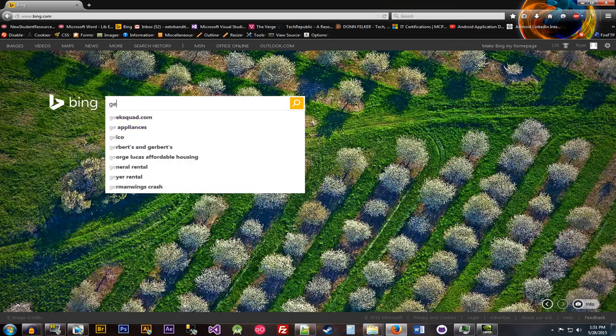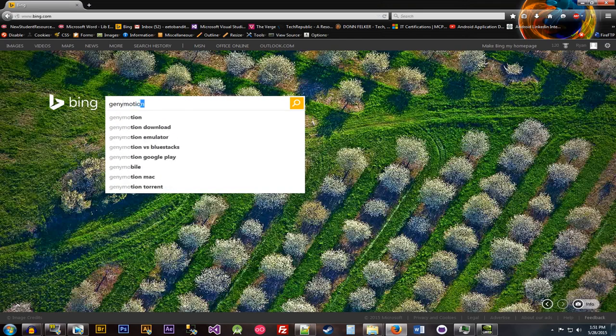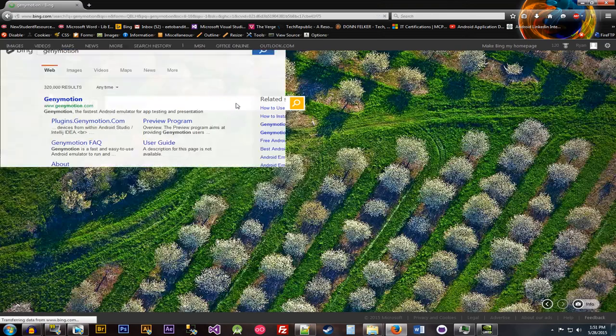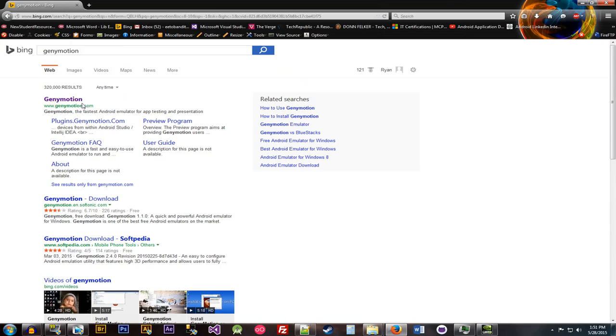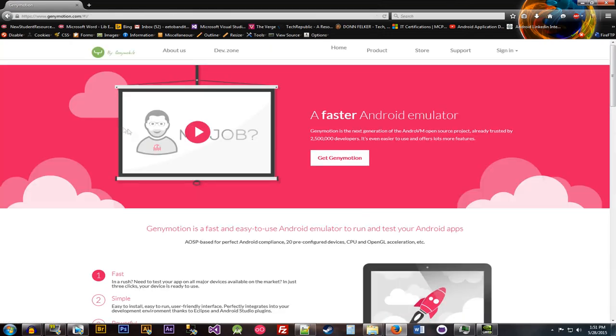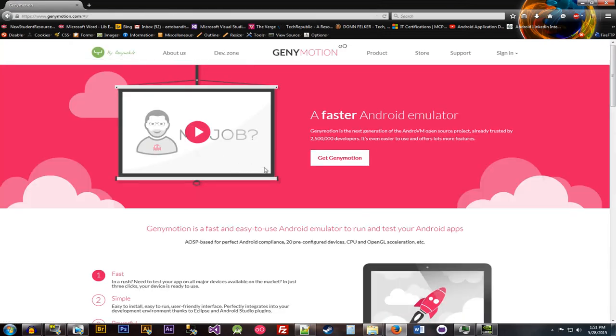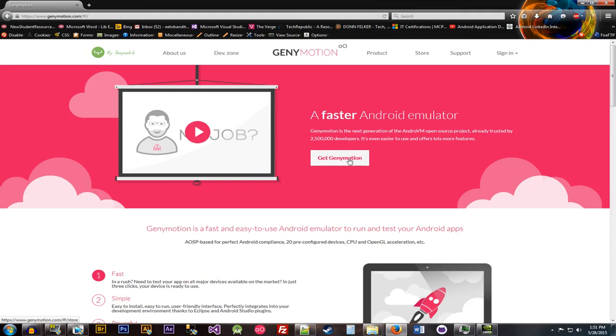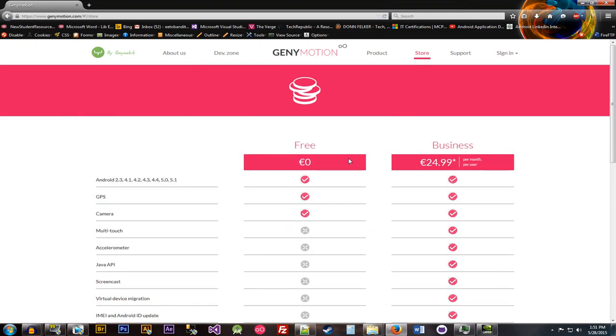So obviously open up your browser and then type in Genymotion. Then we'll enter that in there. And then the first one that'll pop up is going to be Genymotion. So just click that. So straight off the bat here, it's going to allow you to get Genymotion. So you can click that.